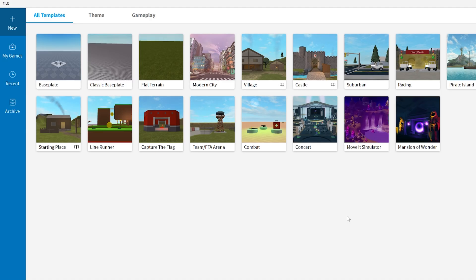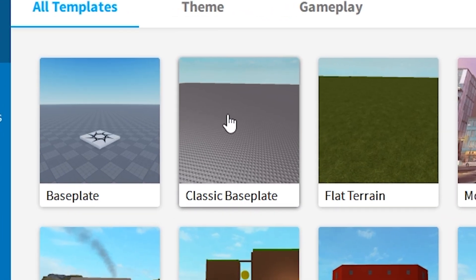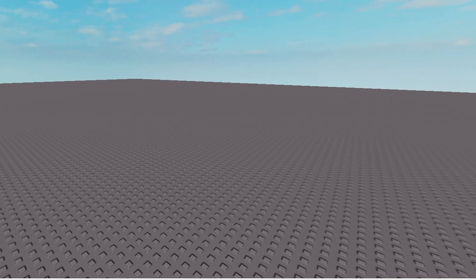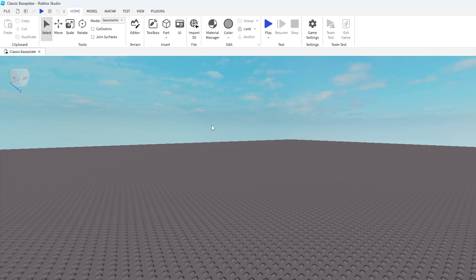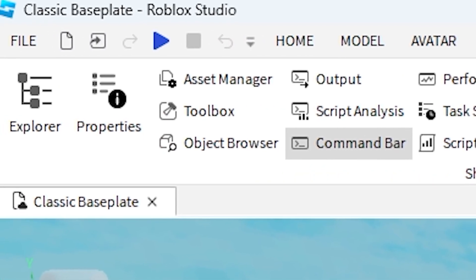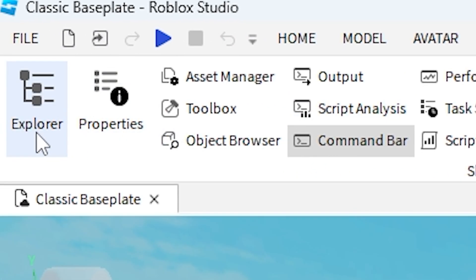To do this, we're going to start by opening Roblox Studio. You can select whatever you want — I'm just going to select Classic Baseplate. If you open Roblox Studio and you don't have any sidebars, all you're going to do is click on View at the top, and from here you have Explorer and Properties on the far left. Click on those two and they should pop up on the right side.